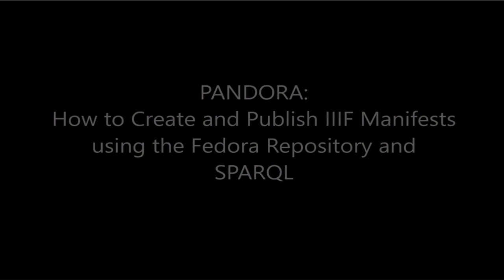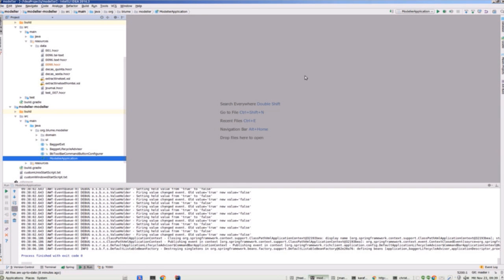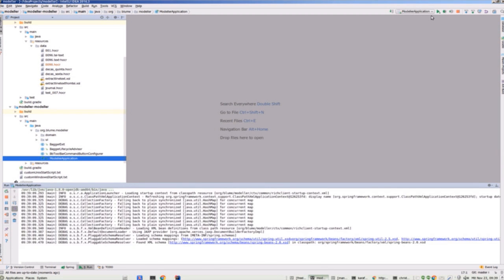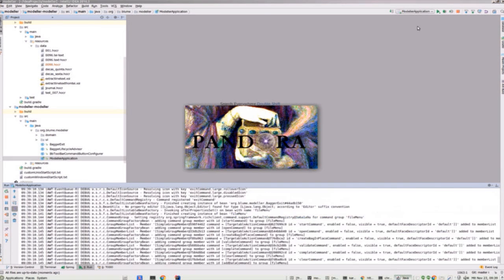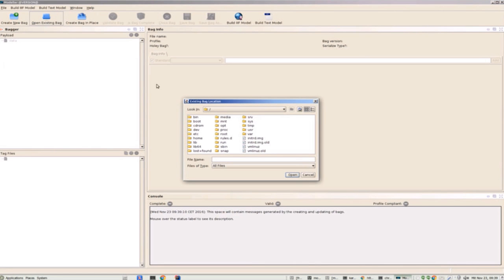The starting point is the Fedora repository version 4 with two existing collections, test and addition. I'll be creating a new collection called SWIB16 with an object ID 0098 in the next steps. I've extended the Library of Congress Bagger Spring-Rich client application with a Fedora Java client to make an implementation tool called the Modeler. I'll simply load this bag into the modeler as a starting point.